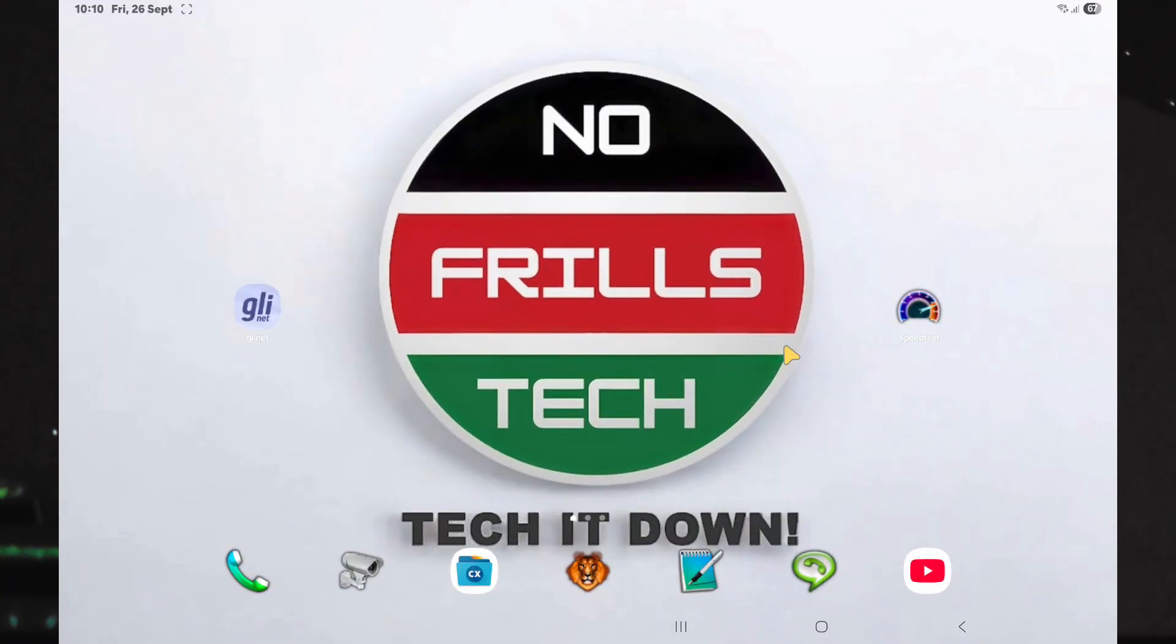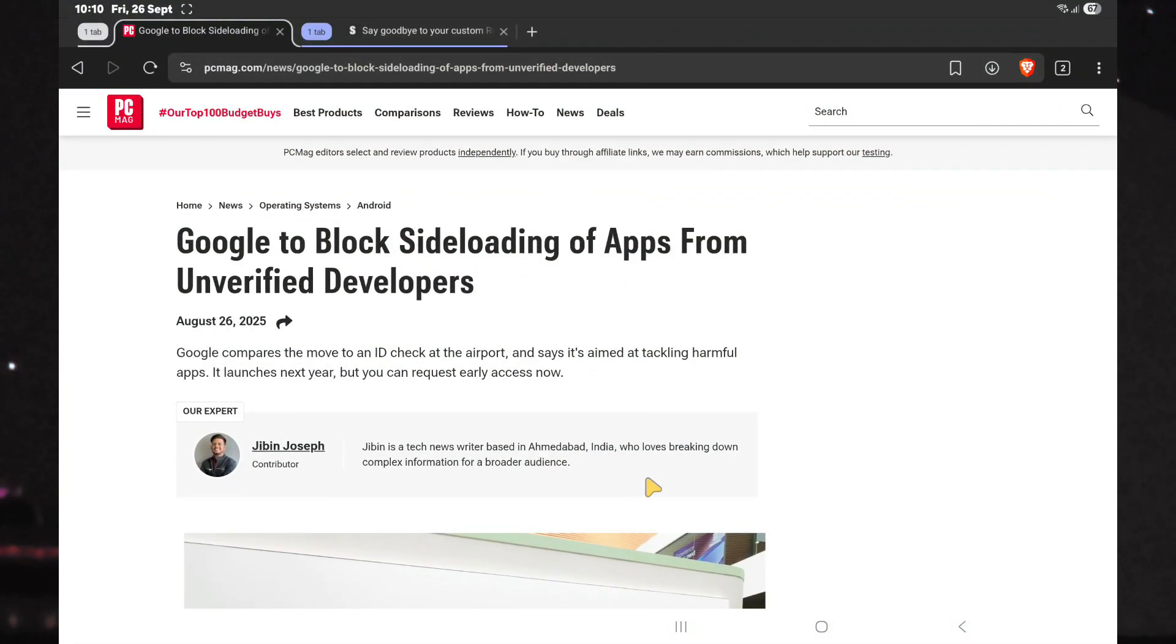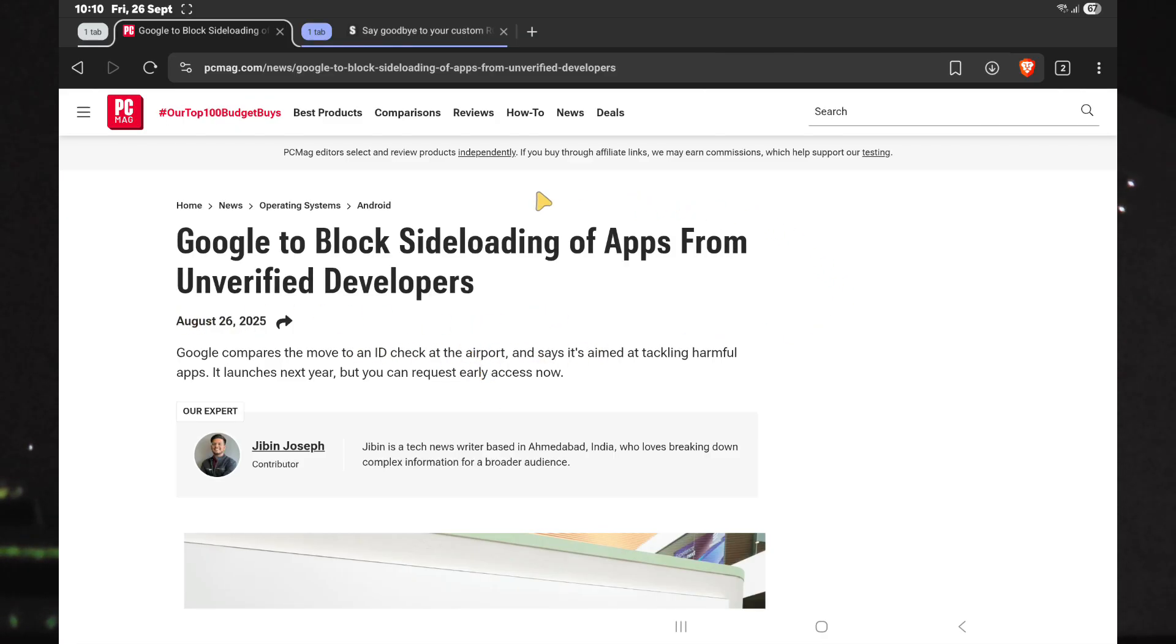Hey friends, lately there's been some worrying news about Android. It seems the platform is becoming more like Apple iOS in terms of restrictions. By 2026, Google is expected to block sideloading.